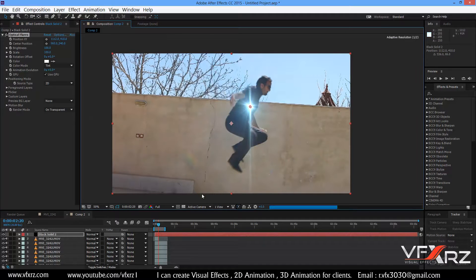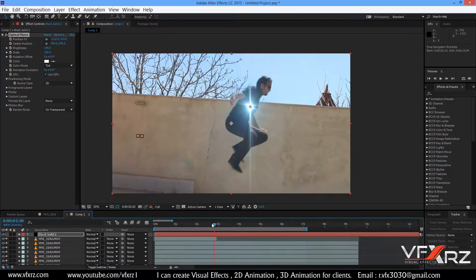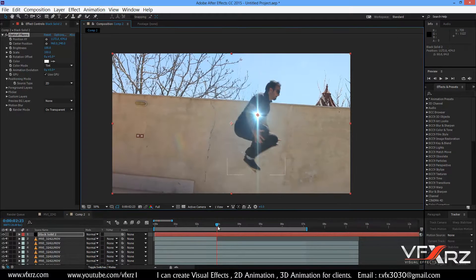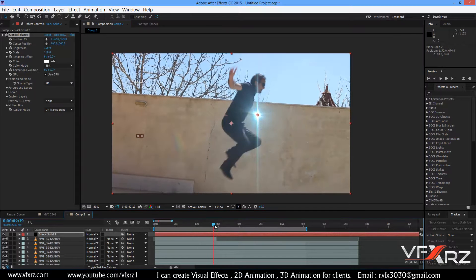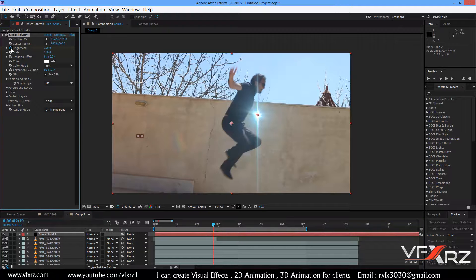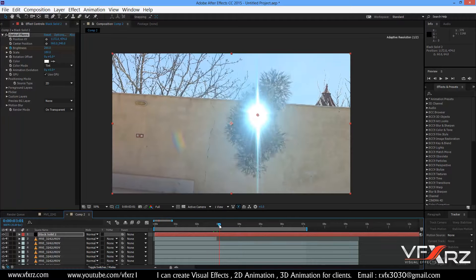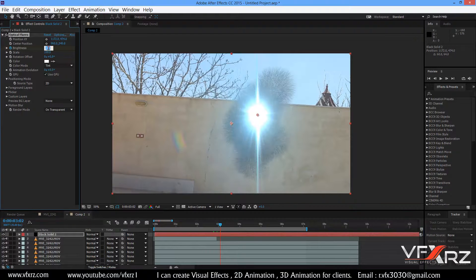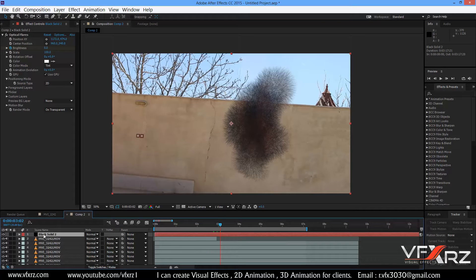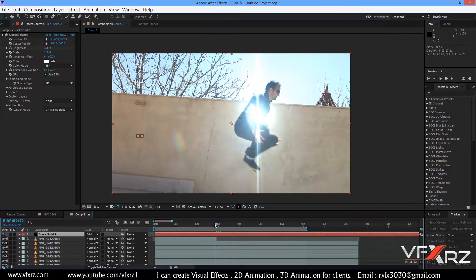Position the flare and insert keyframes for brightness — set it to 0, then increase it at the explosion point, then reduce it back down. Select the layer and change the color in the effect if needed. In Optical Flares, change the blending mode to Add. Now you can see the light looks much better.